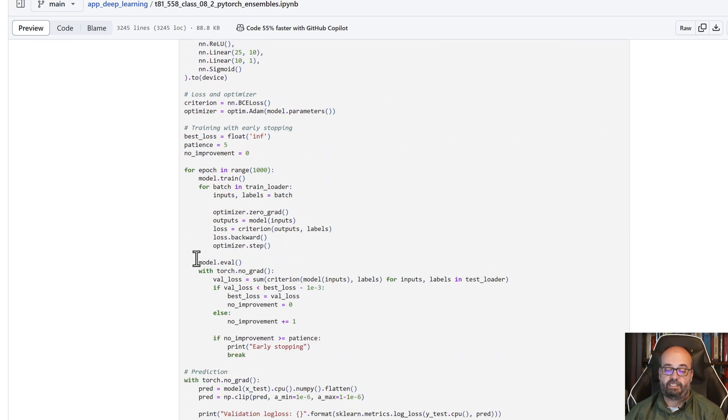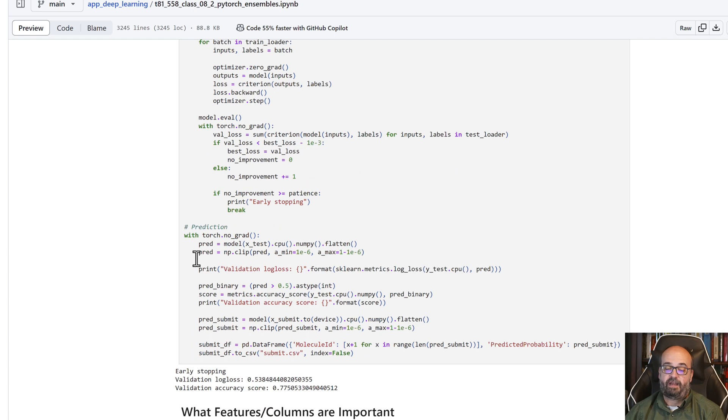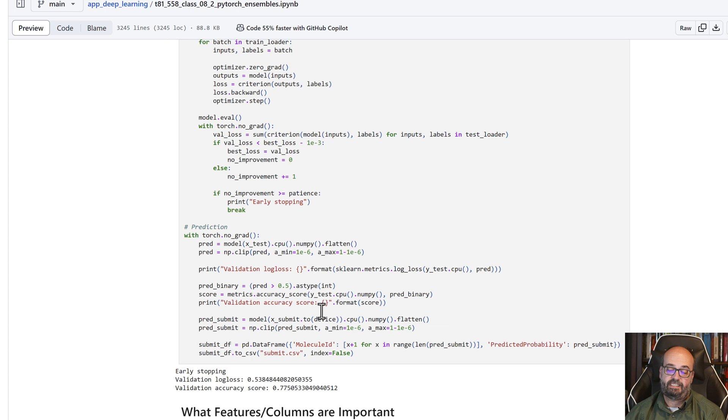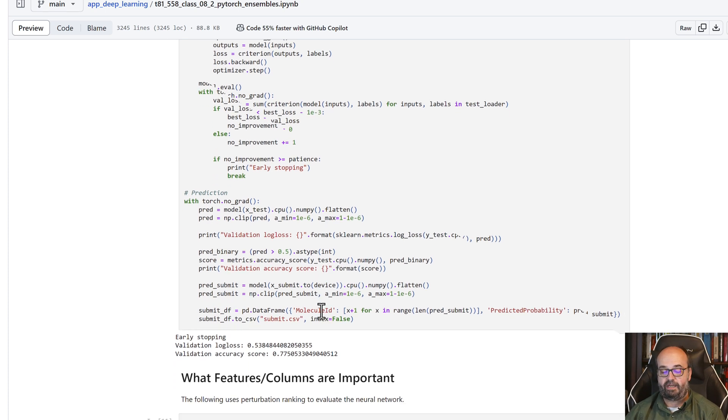We're looking at early stopping as well. And finally, we do the prediction and we can see the log loss and accuracy. The accuracy is about 77. I mean, so not too great, not horrible.